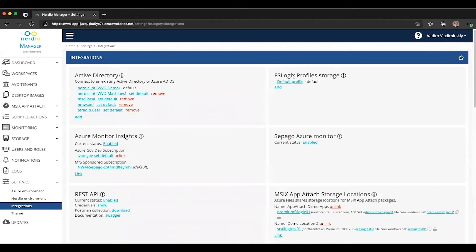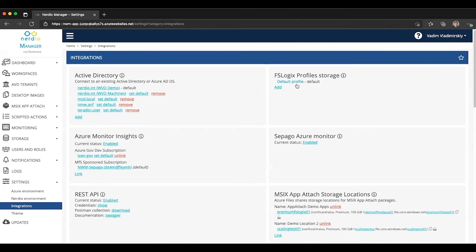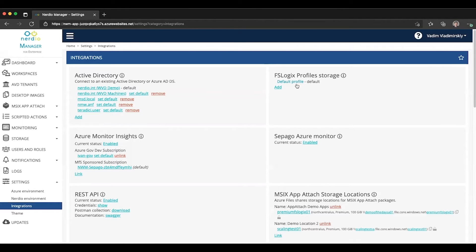Previously, what you had in this tile was just a path for FSLogix storage, as well as some of the registry settings that you could specify. And then that would apply by default to all of the newly created host pools.